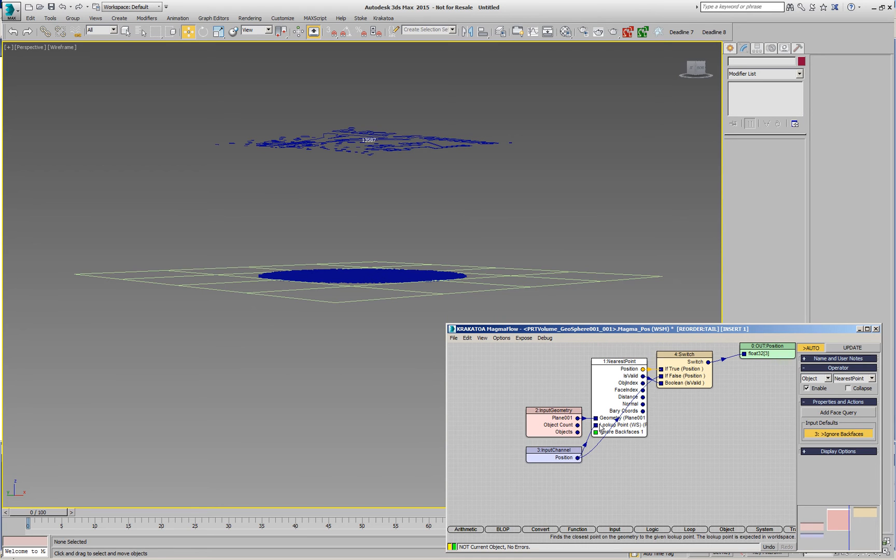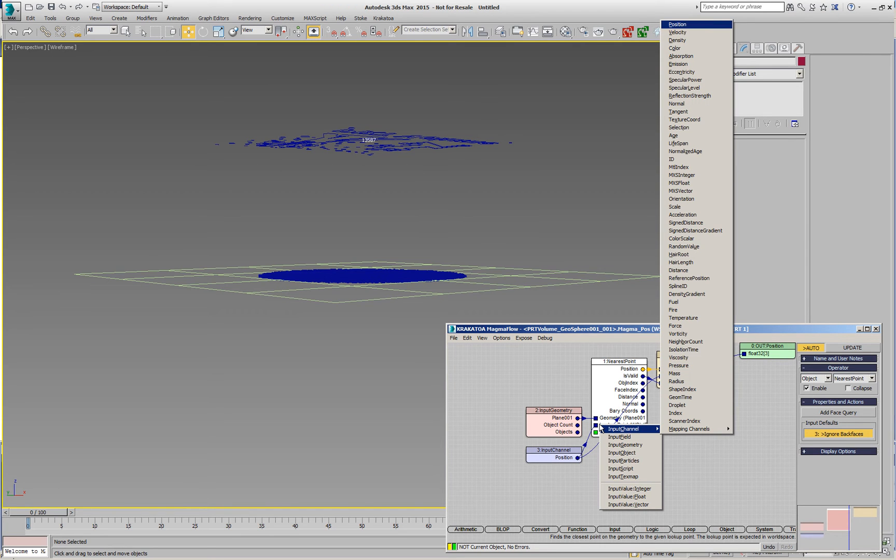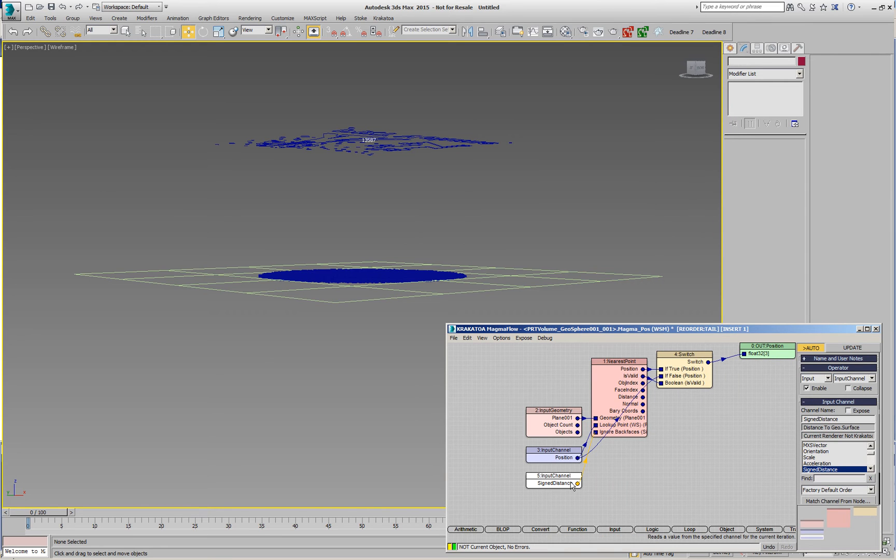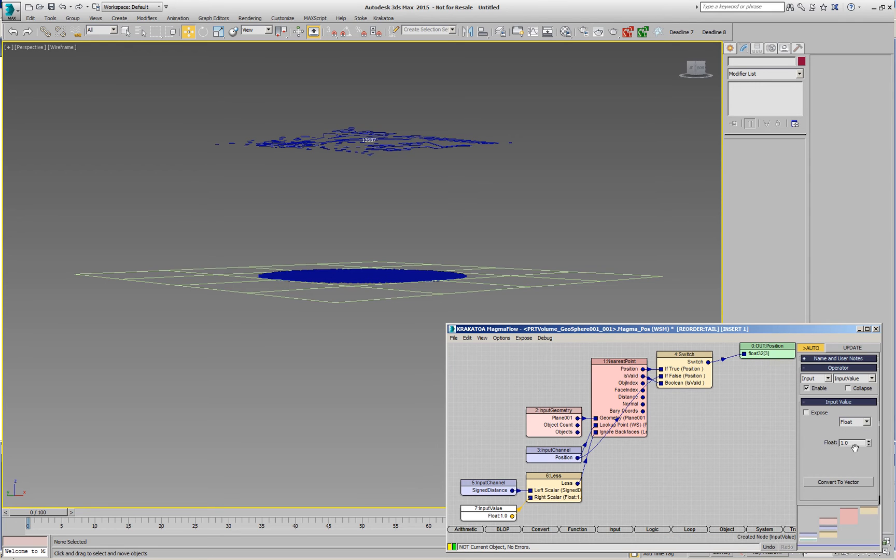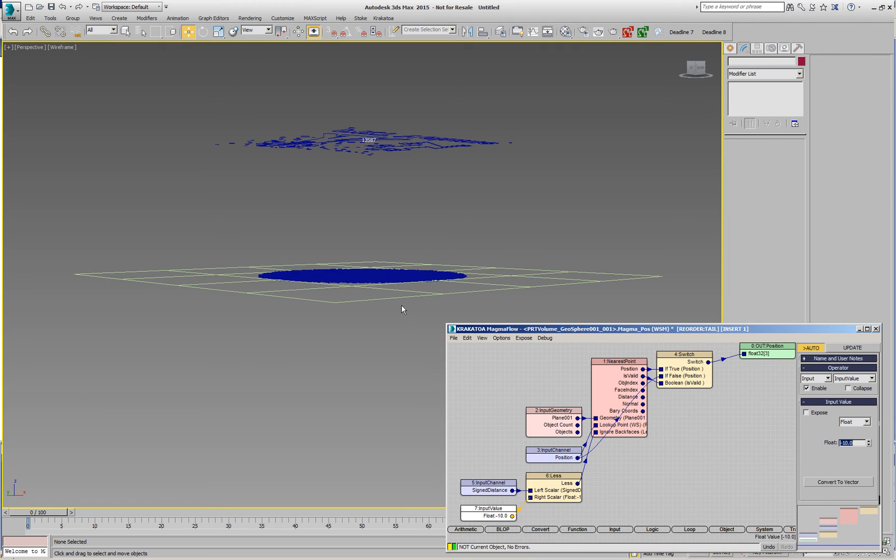PRT volume has a special channel called sign distance so I can create IC for input channel and find the sign distance value. We can compare it less than the floating point value minus 10, which means any particles less than 10 units from the surface inside the sphere will produce false. Anything in the core of the sphere, more than 10 units from the surface, is going to produce true.